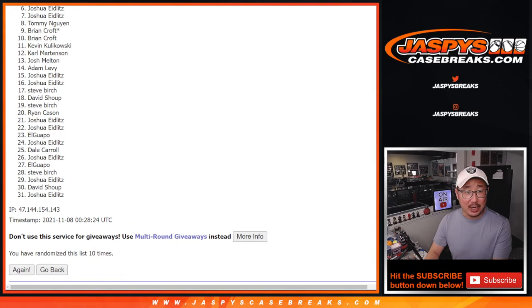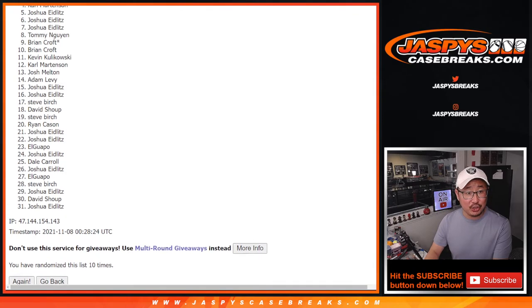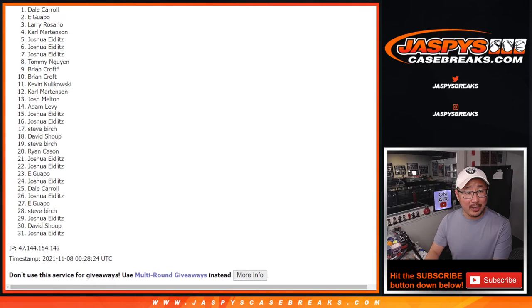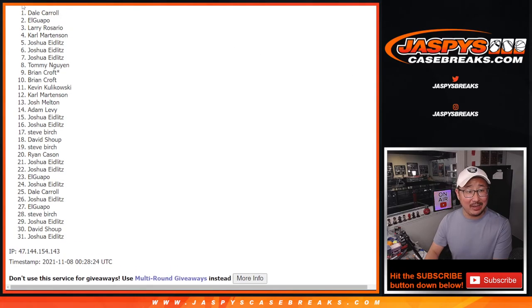Top seven: Josh, Josh, Joshua, Carl, Larry, El Guapo, and Dale.